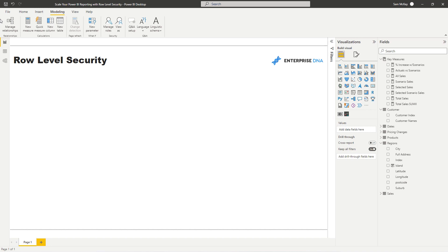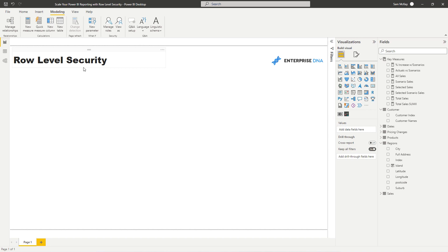Now in Power BI you have this immense scale that you can bring to your analysis because you can build one really detailed report, but then build a security model, a row level security model on top of it, so that whoever is provisioned to see certain information, that's all that they see.